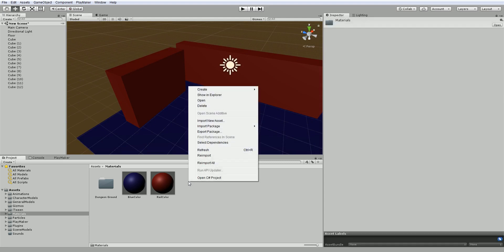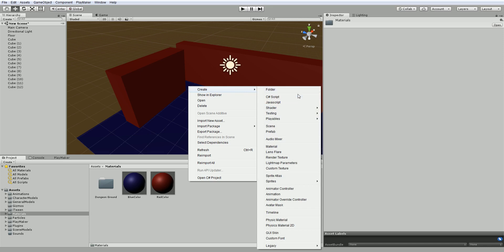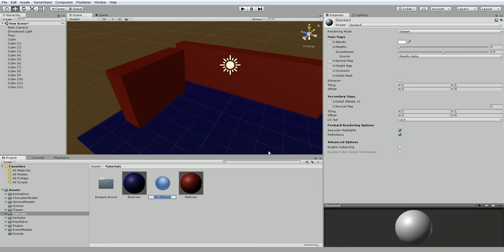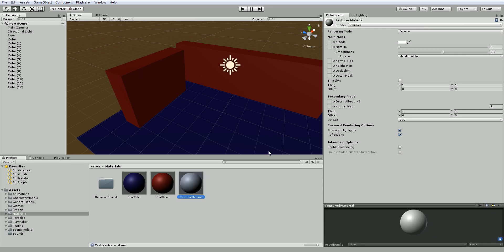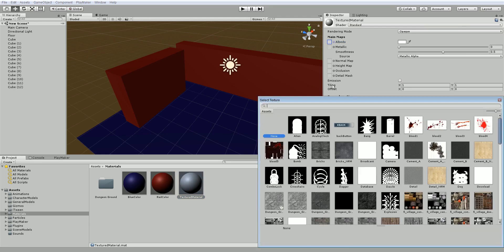So let's go ahead and create a material and we'll call this one Textured Material. Now we can use virtually any image to texture our material. But let's just see what we've got in our game already. So we're going to click this little circle here under Albedo.